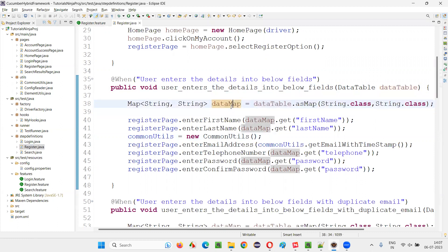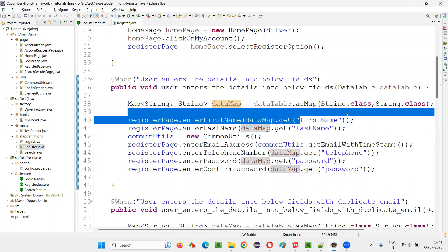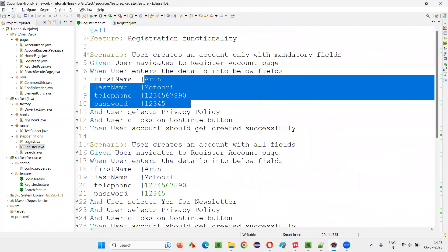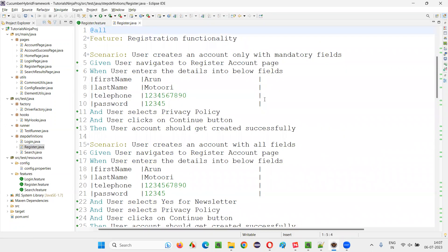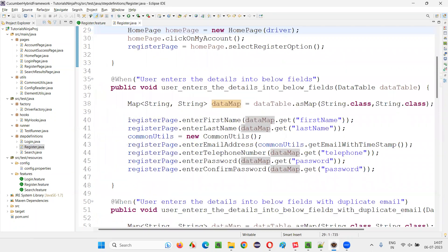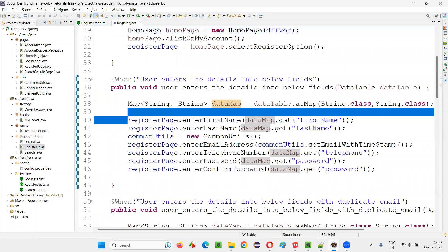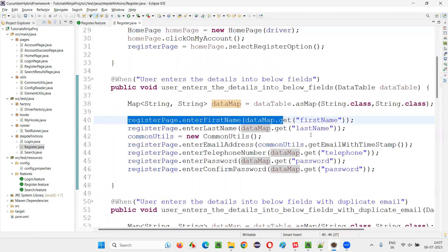And once it is converted to the map, then it's very easy to retrieve the data, datamap.getoff. If you pass this key, the name of the data, that is first name, then the value Arun will be automatically retrieved here. Entered into this end first name field.